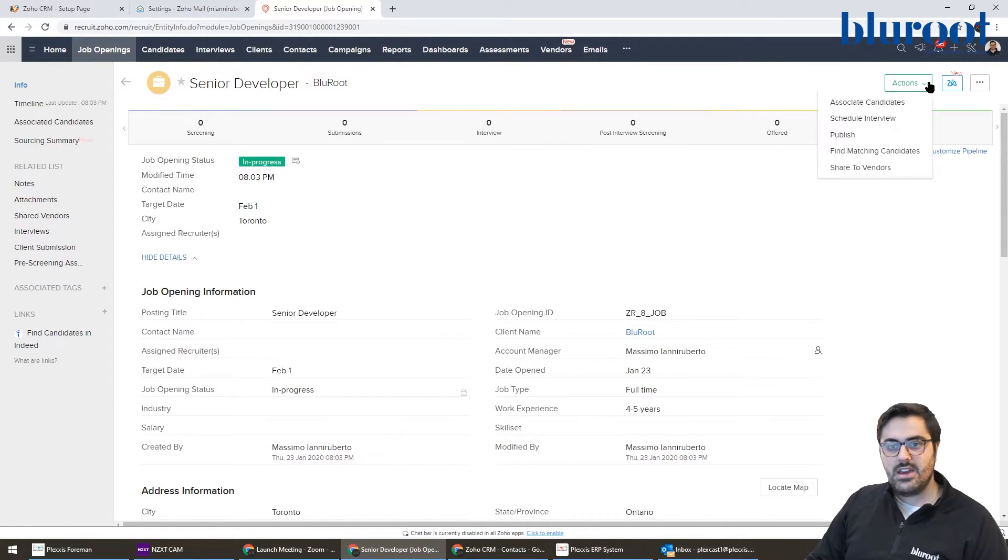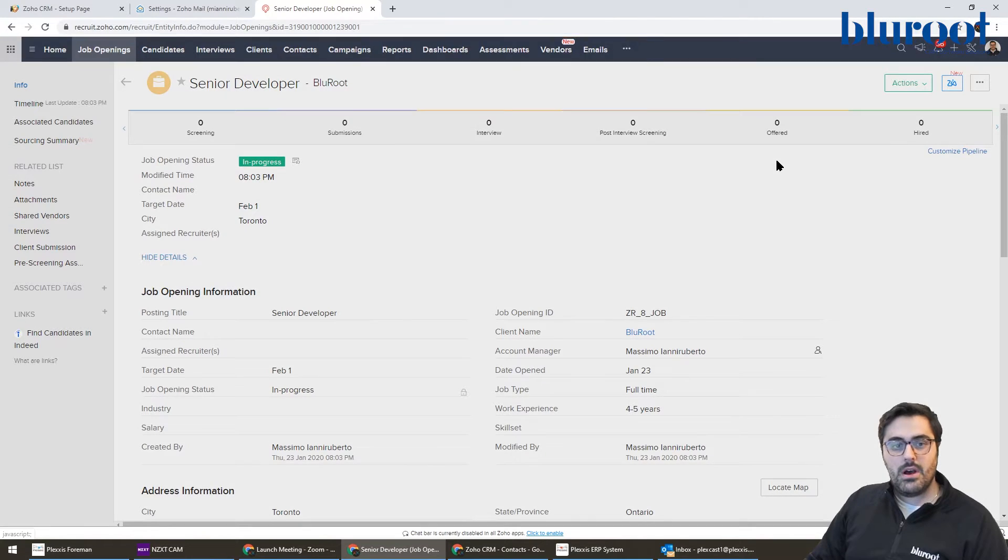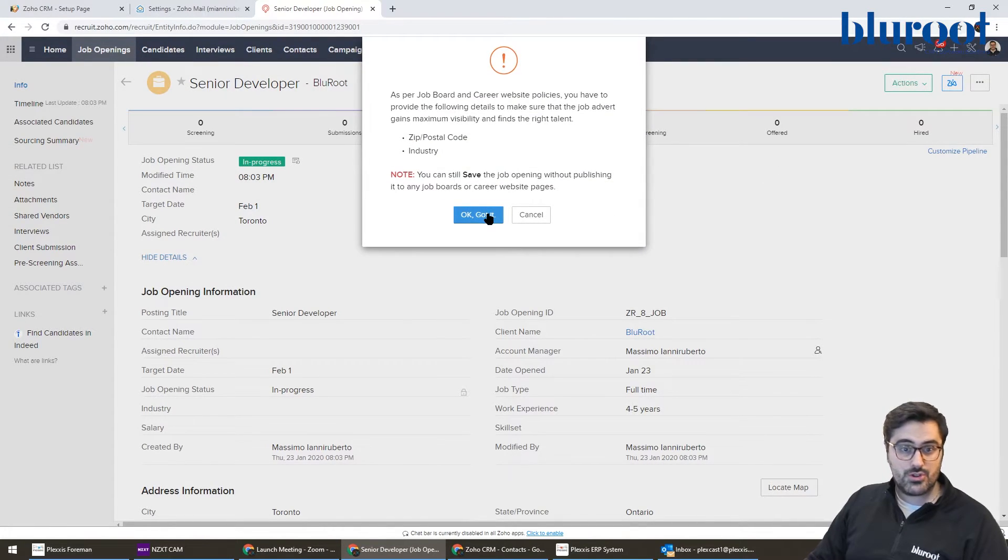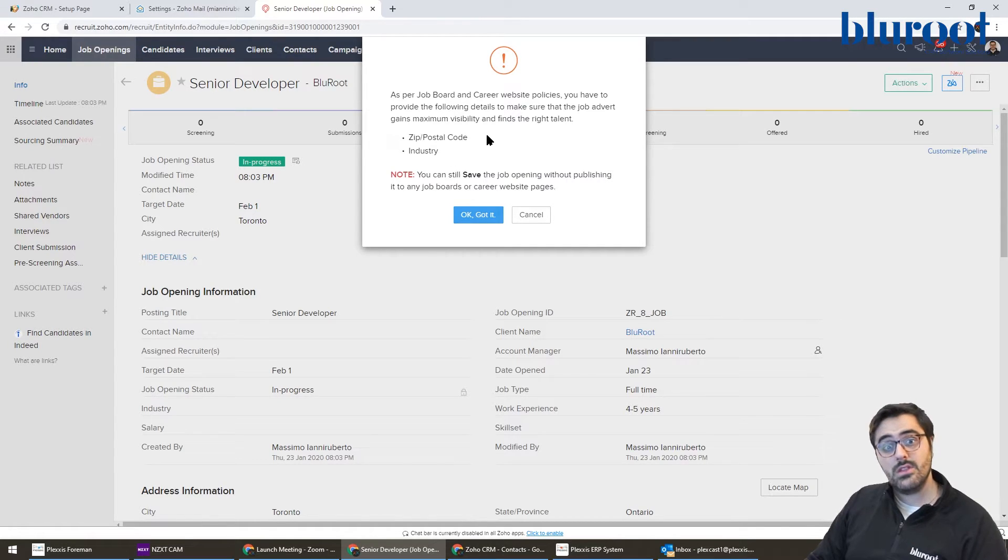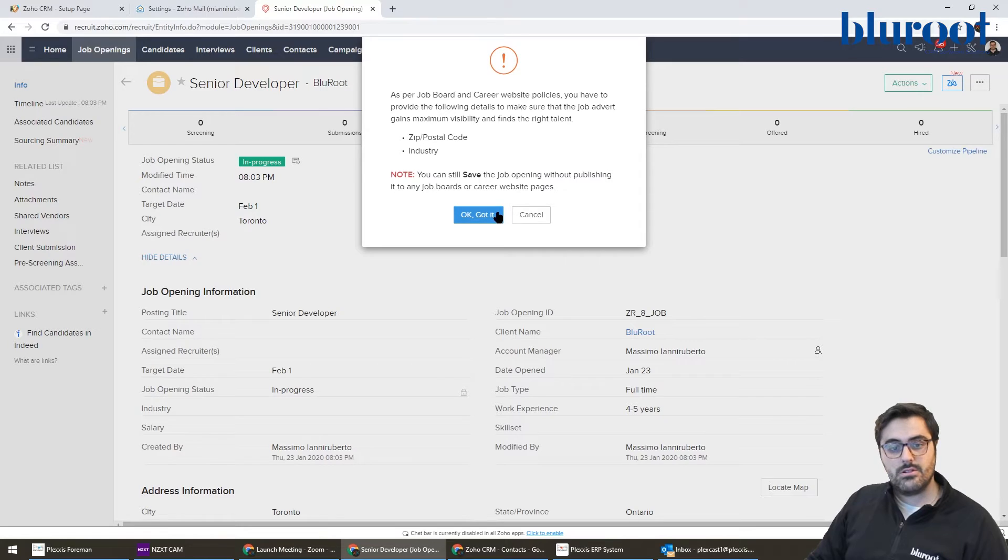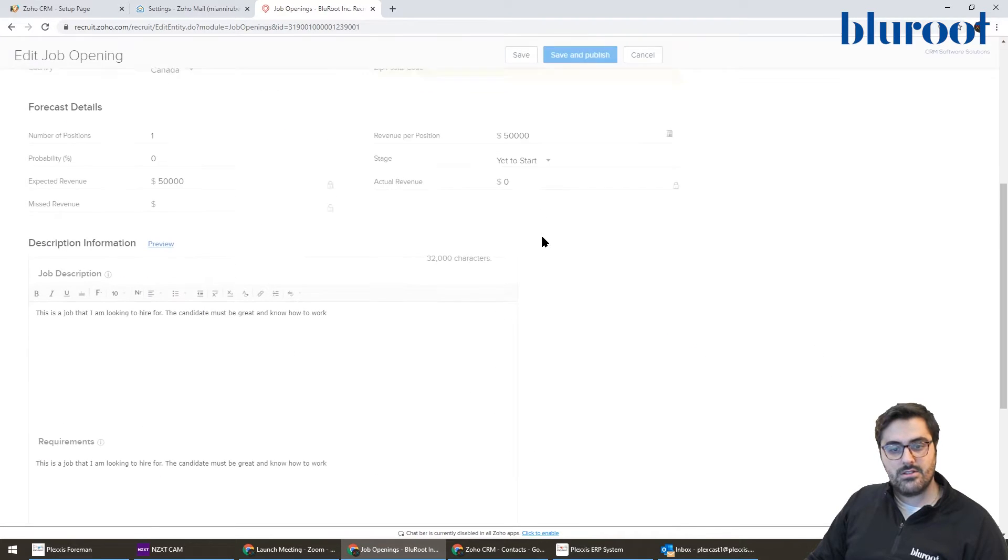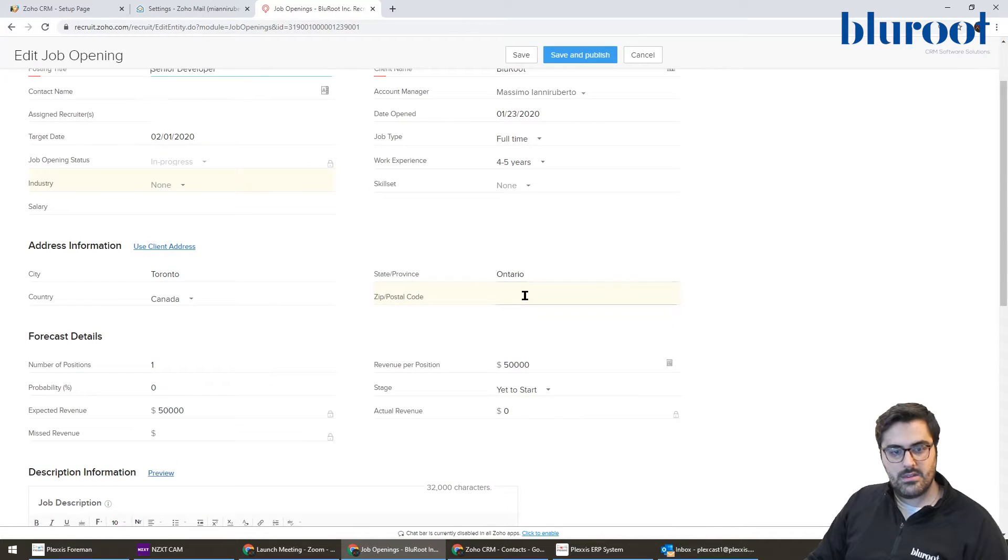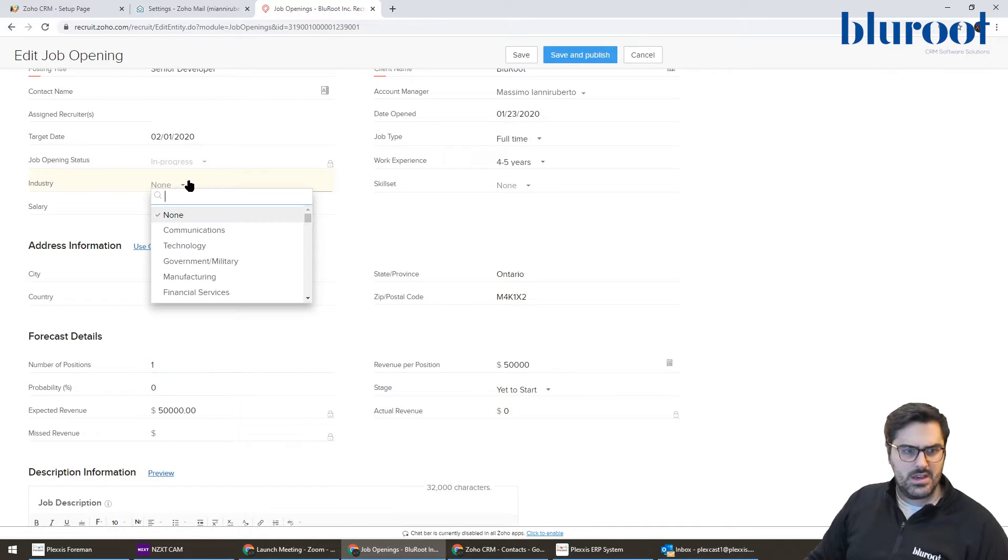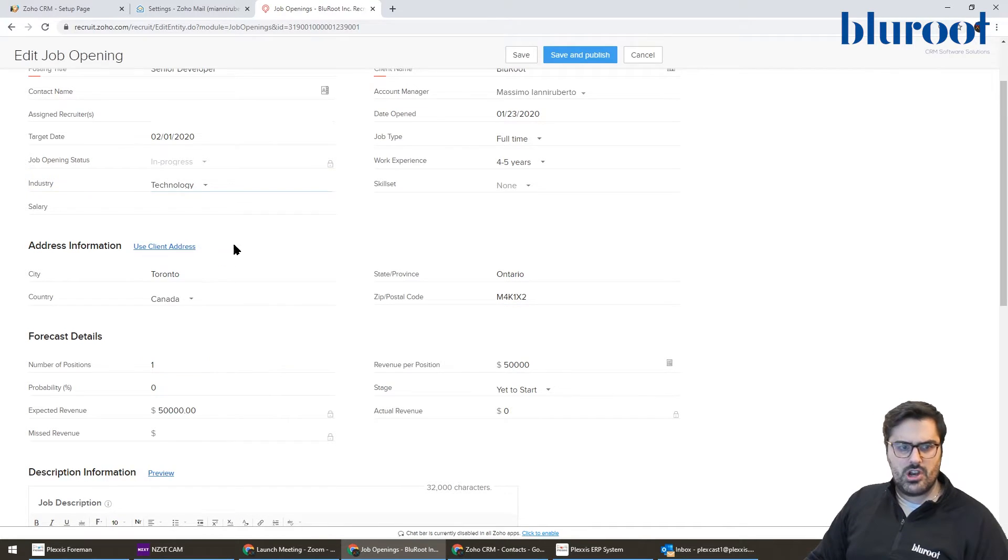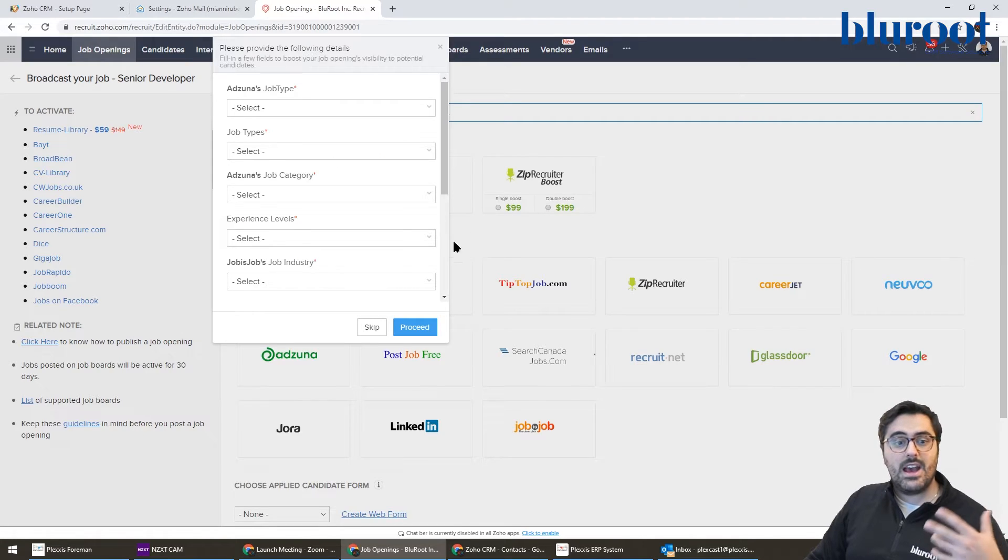How you do that is over here in the publish. So when you hit publish, it actually brings you to a screen. And for example, in this scenario, it's saying since it's going to job boards, we need the zip and the industry. So let's go back and do that. Zip code, because some job boards want this, because if you think about a job board, it'll say how you can filter by how close the job is to you or not.